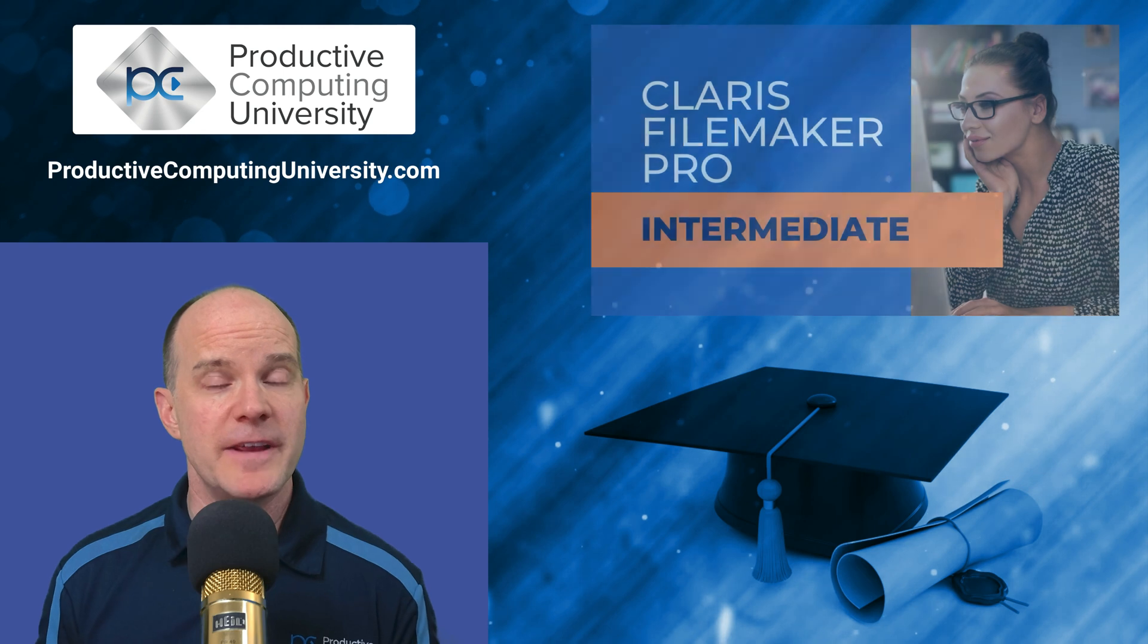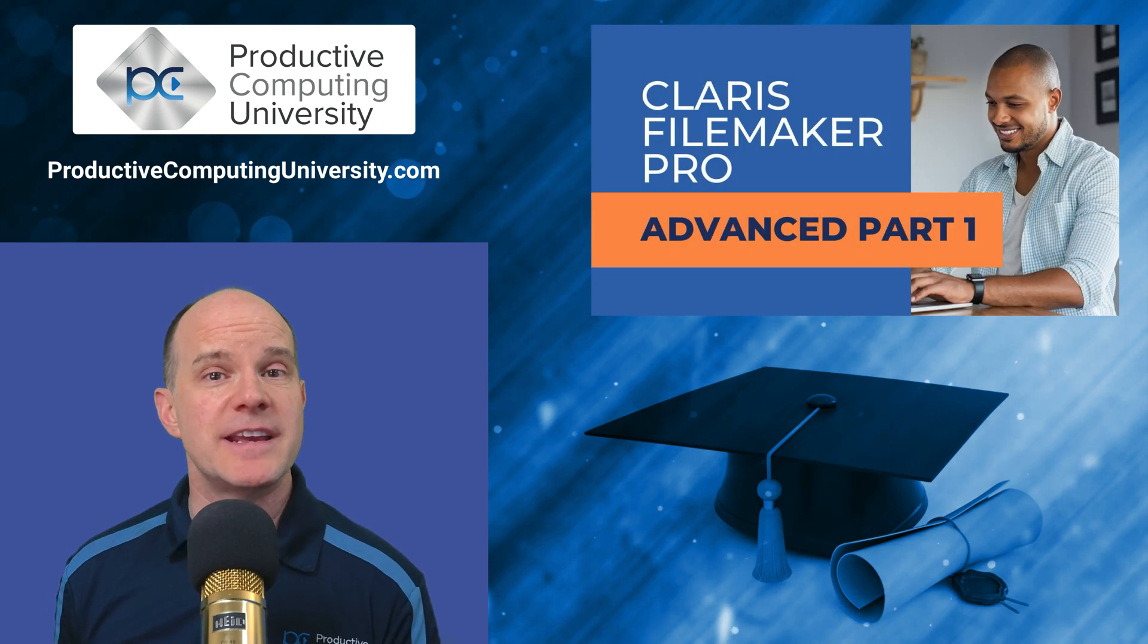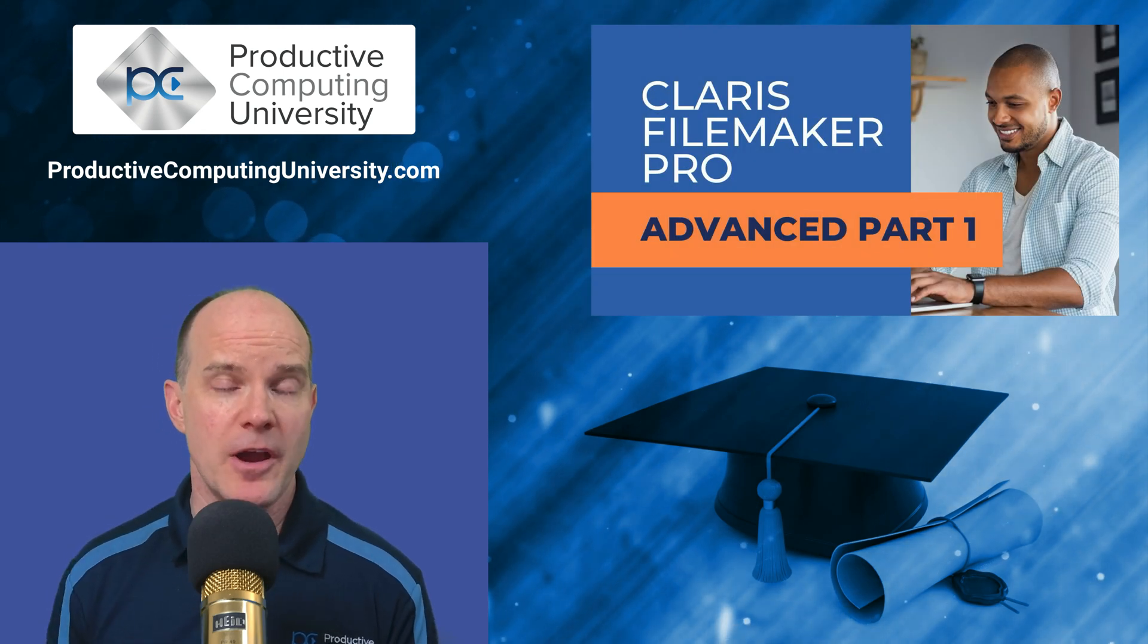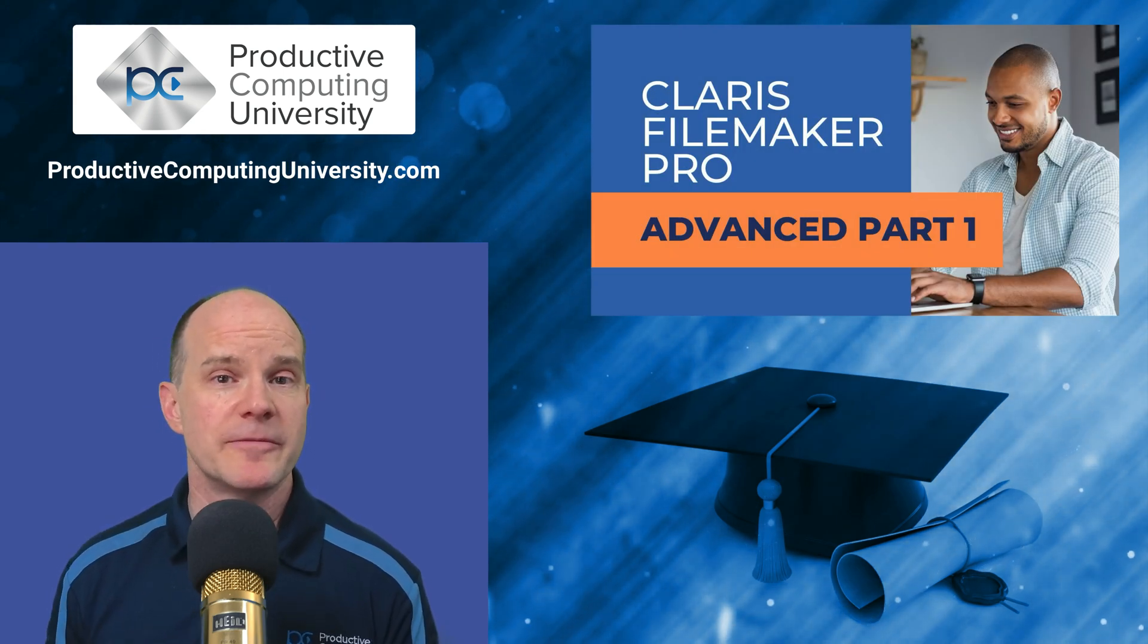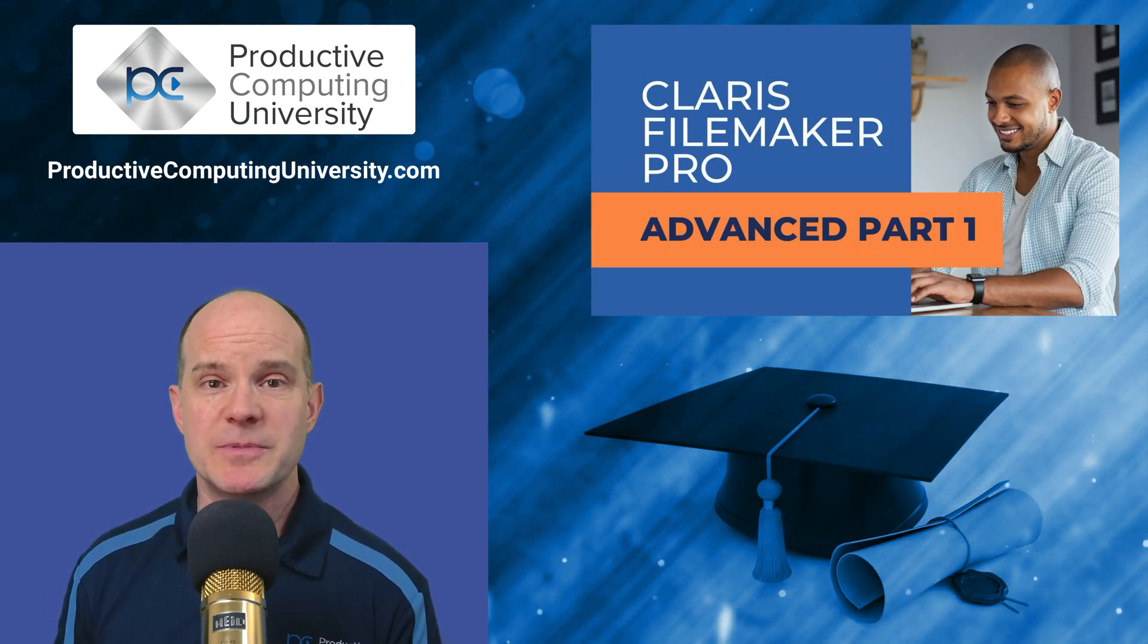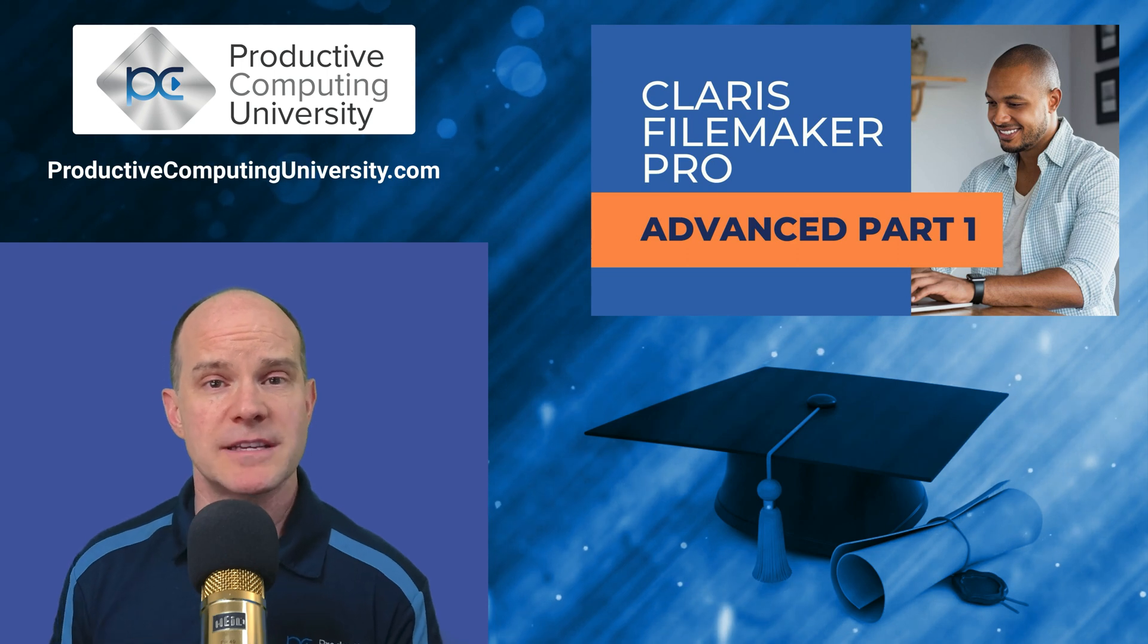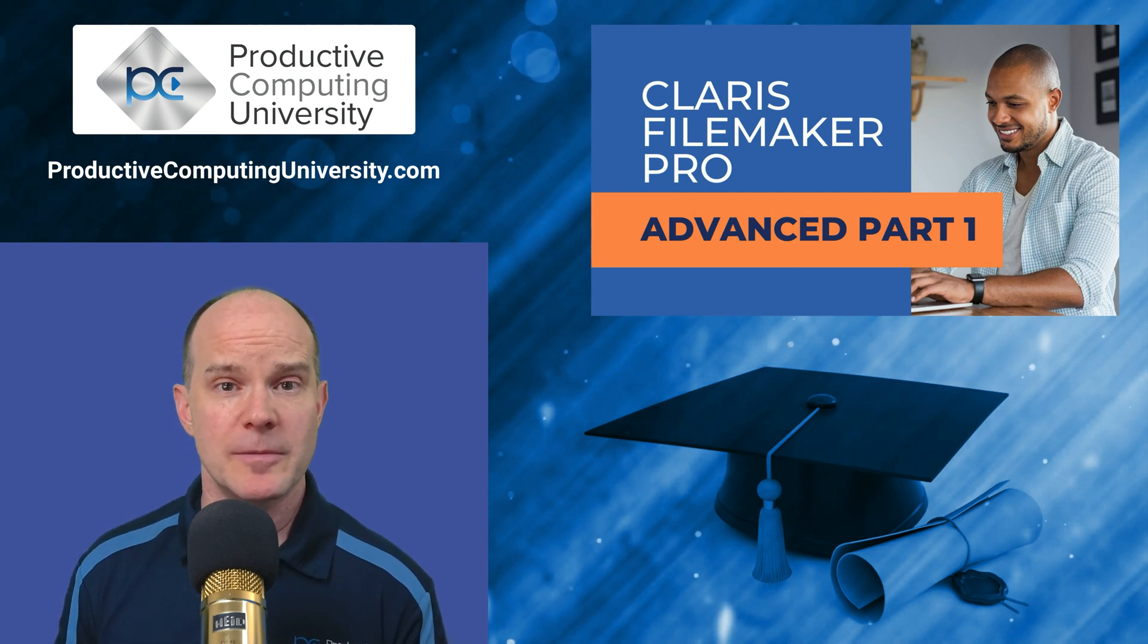In this third course, Advanced 1, we take everything up a notch. We talk extensively about the various relationships that you might come across as a professional developer.